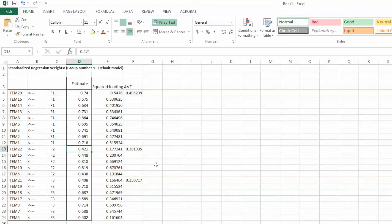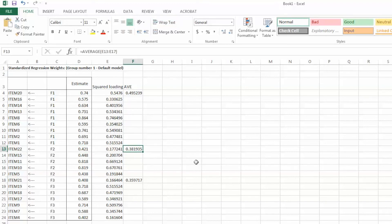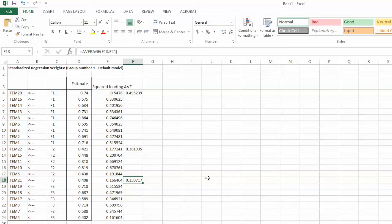I would recommend reporting both factor loadings and AVE values when evaluating convergent validity. In this case, we can conclude that there is not sufficient evidence to confirm convergent validity for F2 and F3. Some changes might have to be made, such as removing the item with the lowest factor loading and running the CFA model again. The rule of thumb is to remove one item at a time. Note that CFA is a theory-driven method, so we need to review the theory and literature and examine each item carefully before deleting any item. We also need to make sure to have enough items for each factor, otherwise the model will be affected.